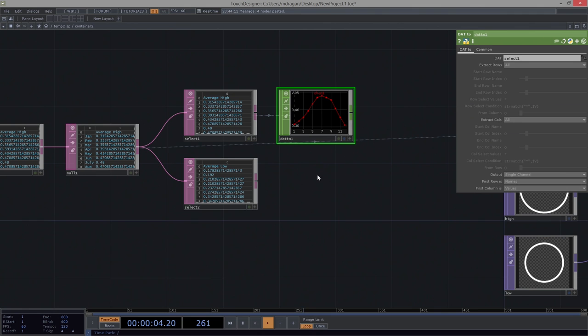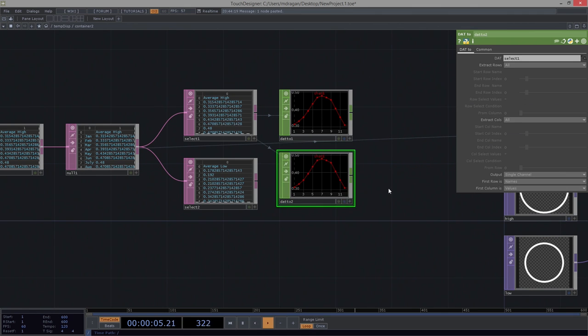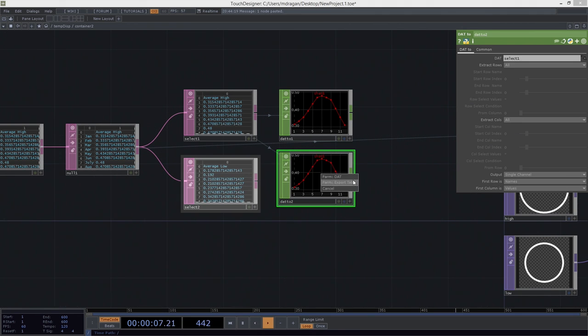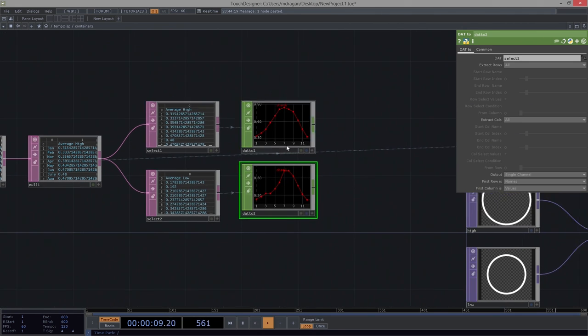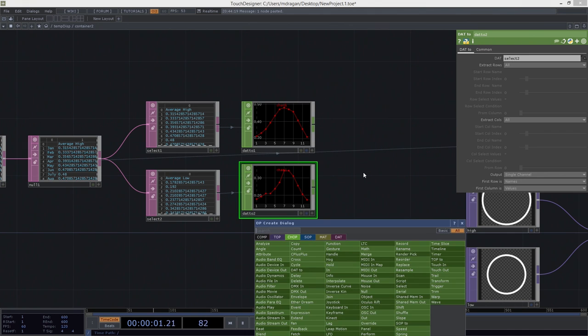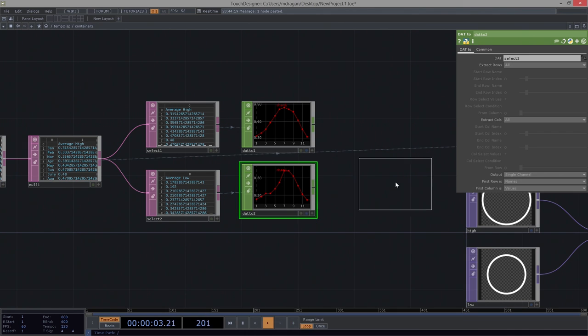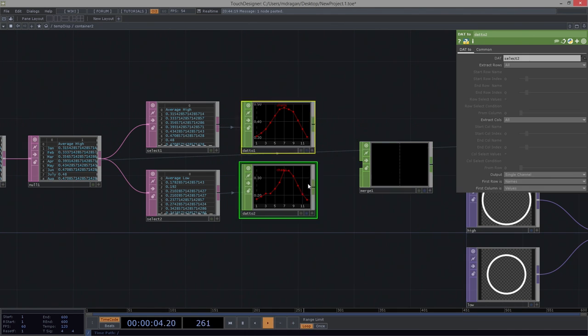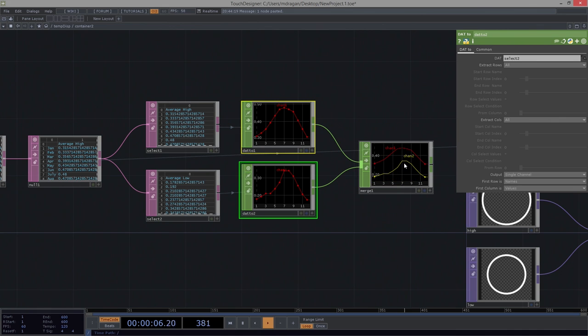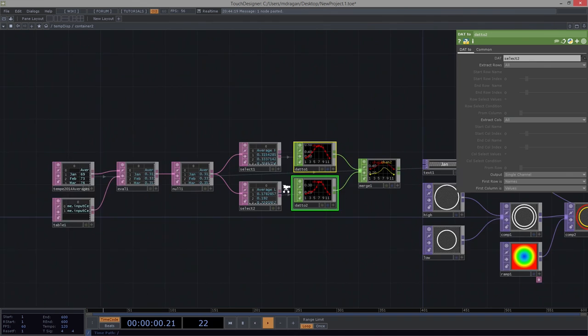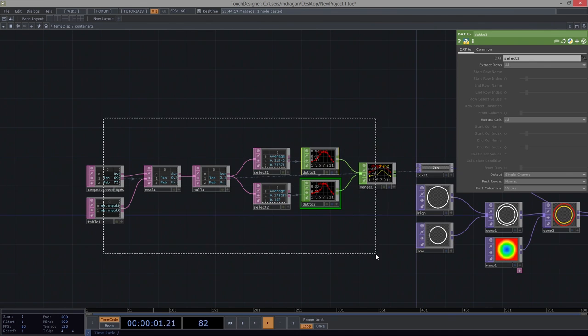Alright. So we've got this guy. Let's make a copy of him. Now I have both my highs and my lows. If I merge those together, I should see a graph that is my highs and my lows. That is fantabulous.